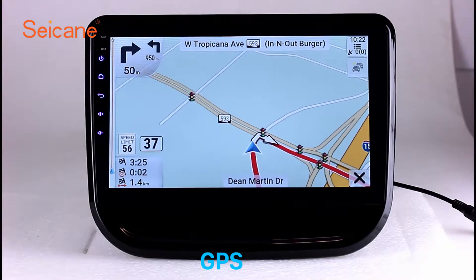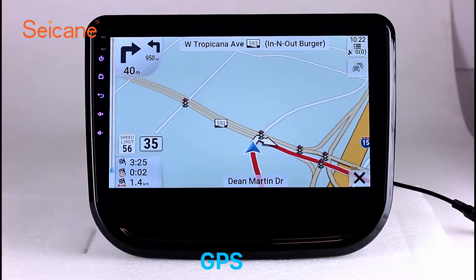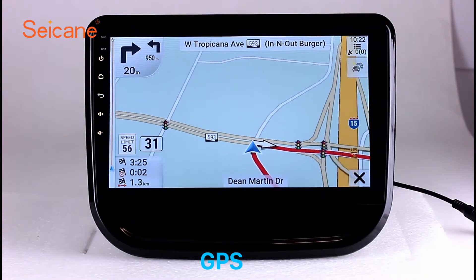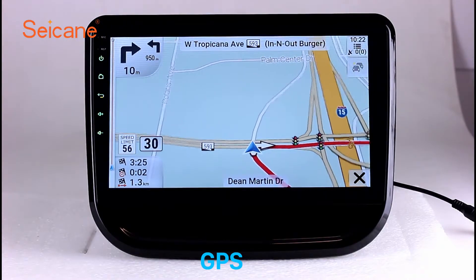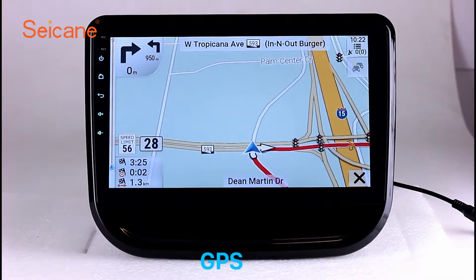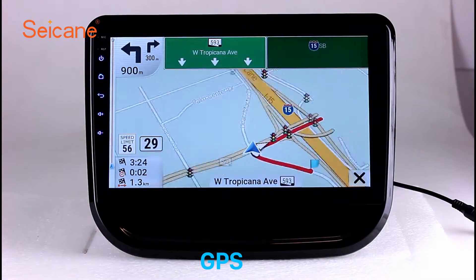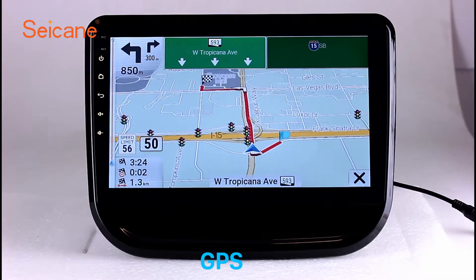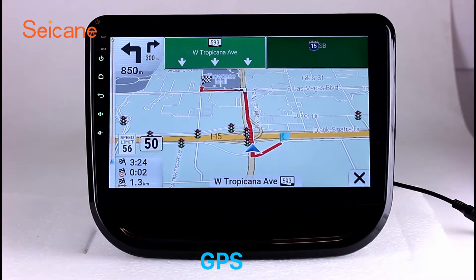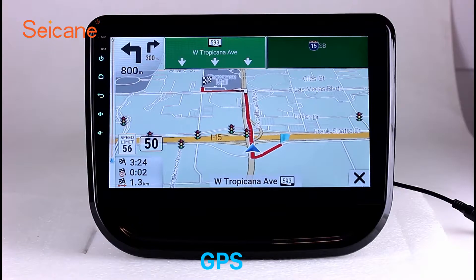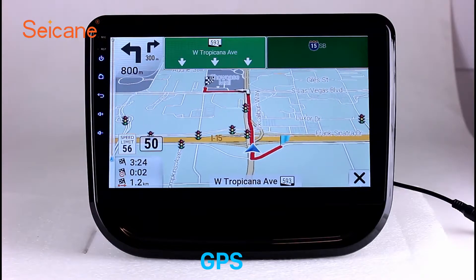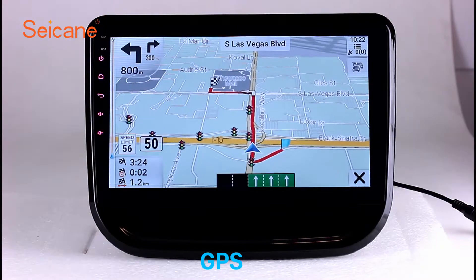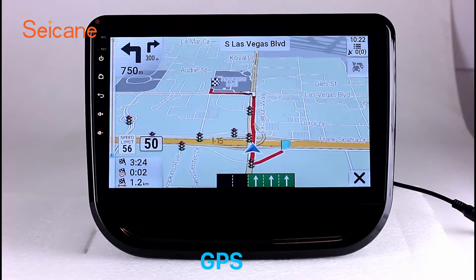GPS. Go to the main menu and open the GPS system. The 3D navigation map shows you accurate GPS locations and route information. It also supports Google Maps. You will never get lost with this function.